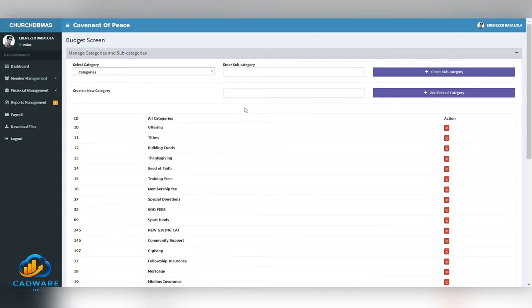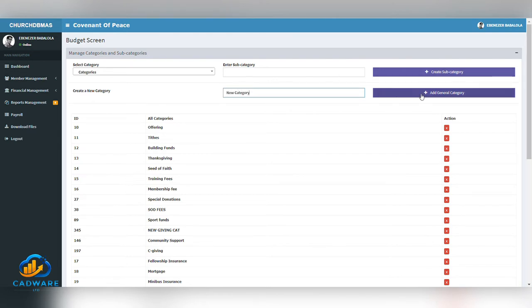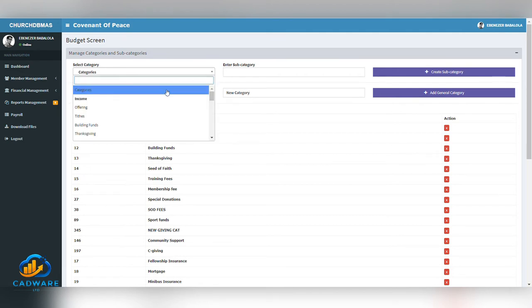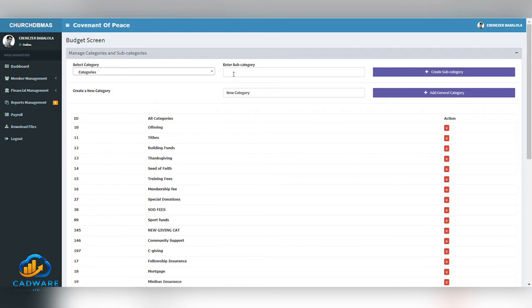However, if you wish to add a new category, simply type in the category and click the Add General Category. You might also like to add in a subcategory. To create a subcategory, simply click and select the name of the main category, enter in the name of your subcategory and click Create Subcategory.